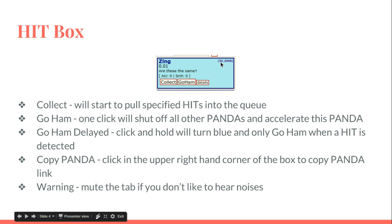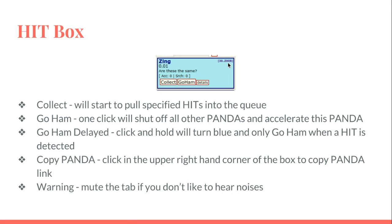In the right hand corner up here where it says 30 dot dot dot Z, if you just click on that once it will copy the panda link directly to your clipboard. Then you could paste it into a comment on Facebook or send it to someone. It's just an easy way to create that panda link.